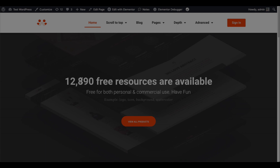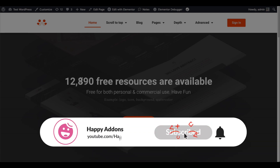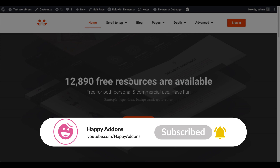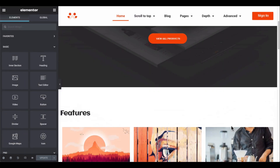If you're new to the Happy Addons channel, don't forget to subscribe and turn on the notification bell icon to get time-to-time updates. Let's get started.